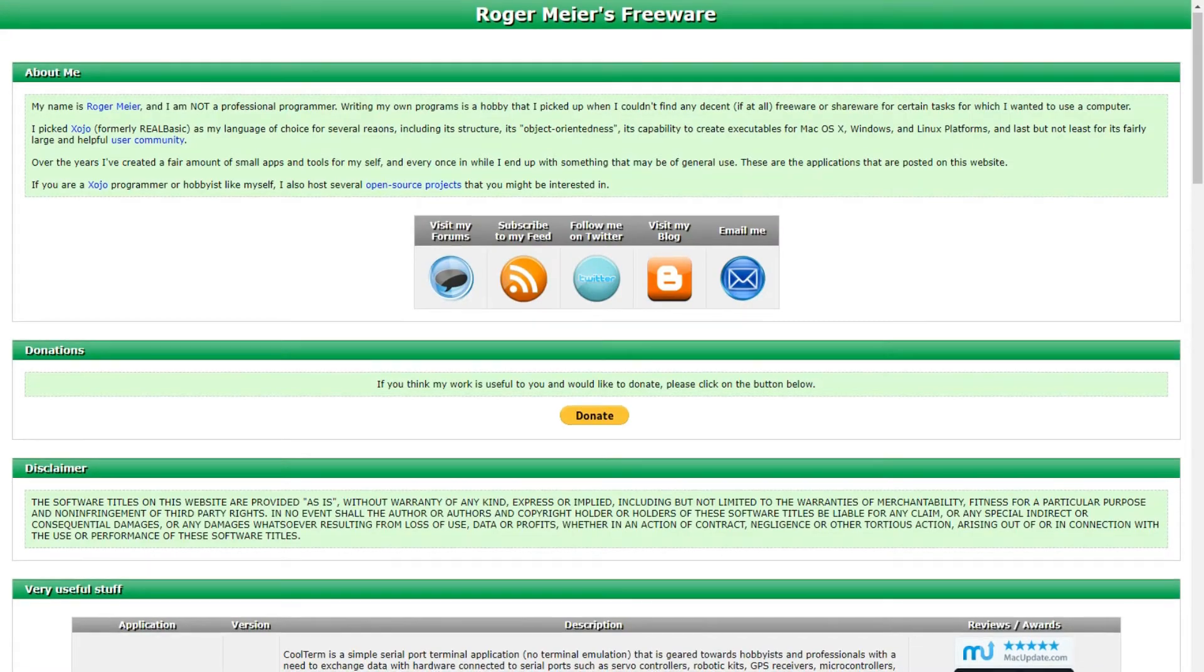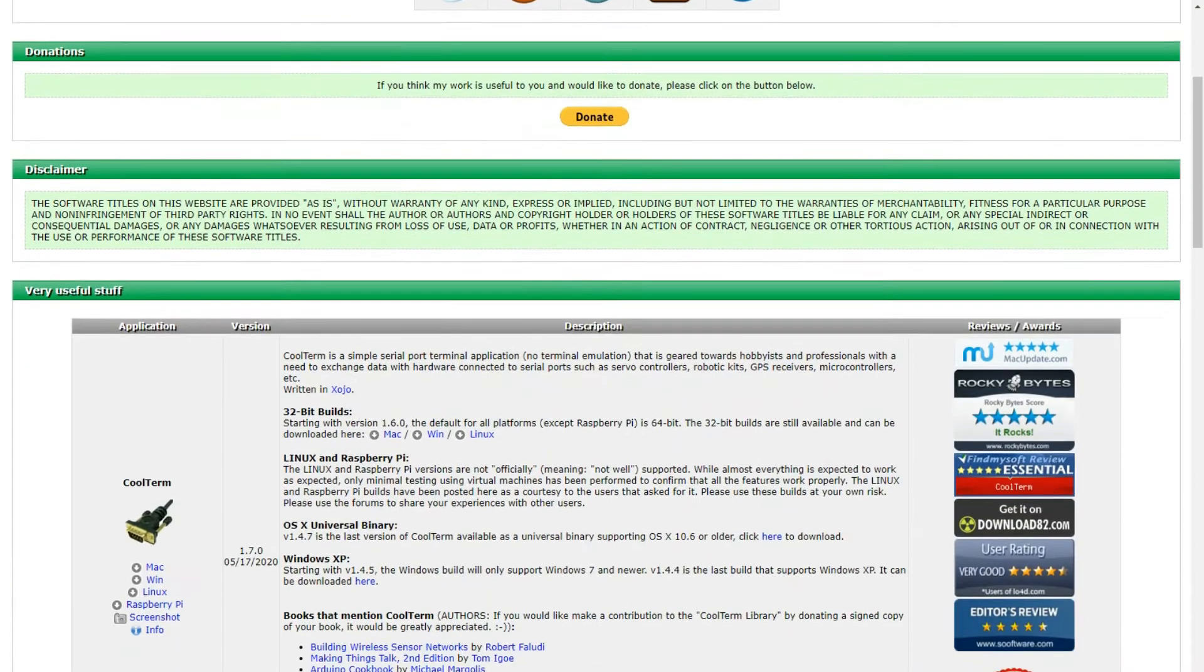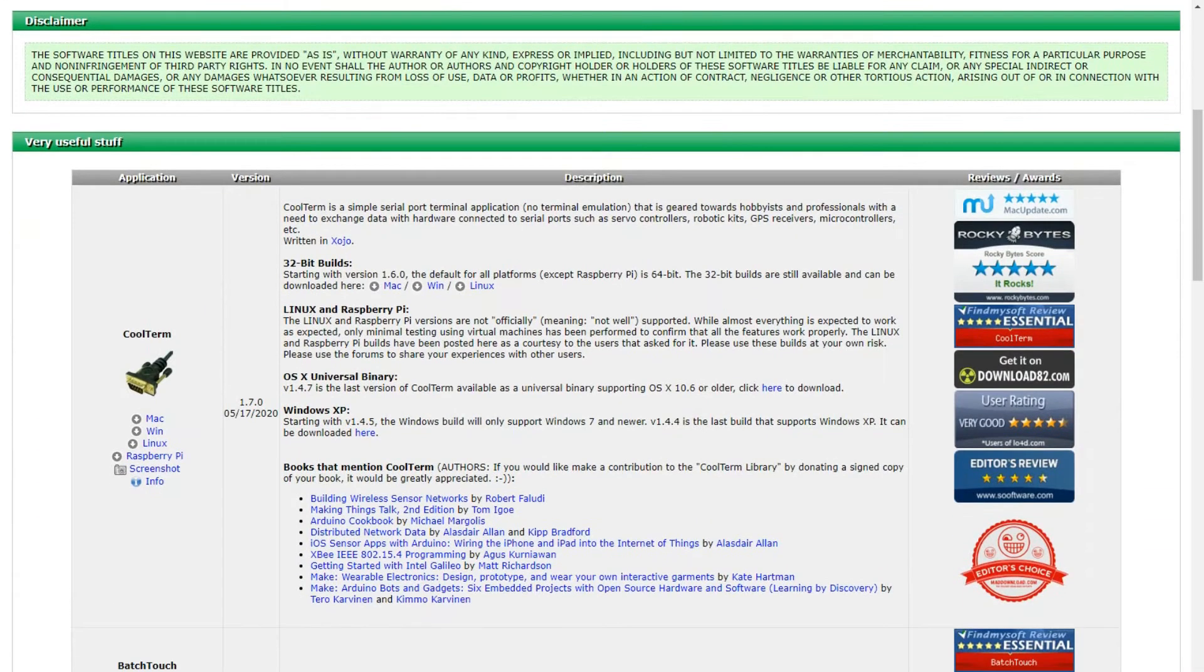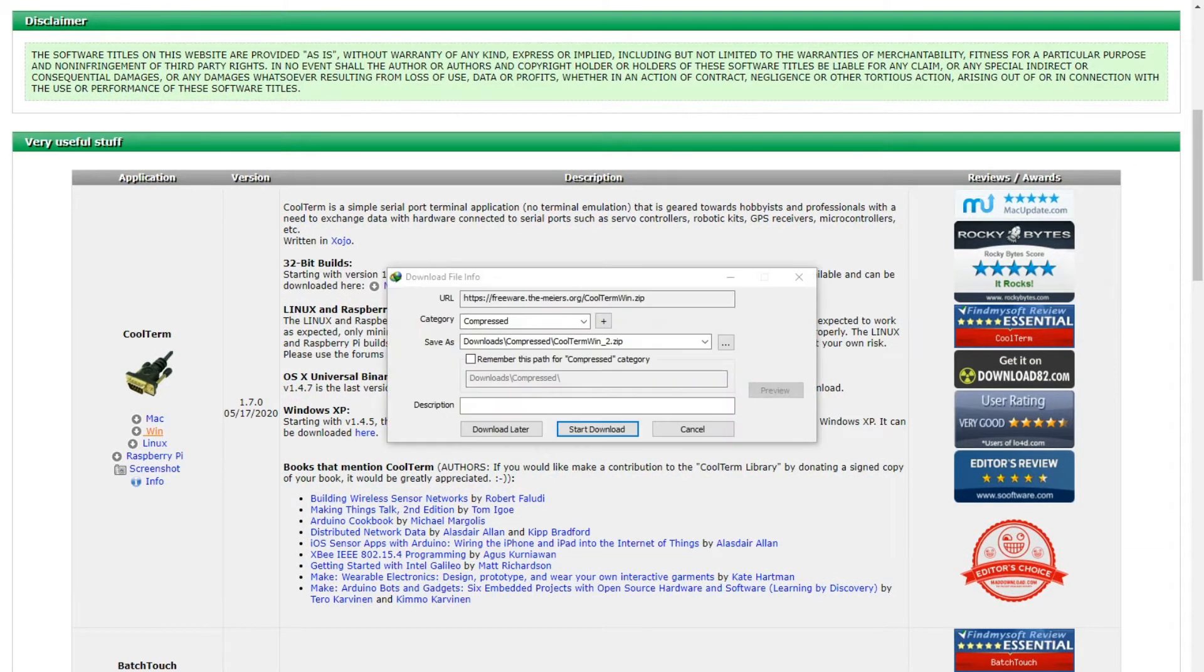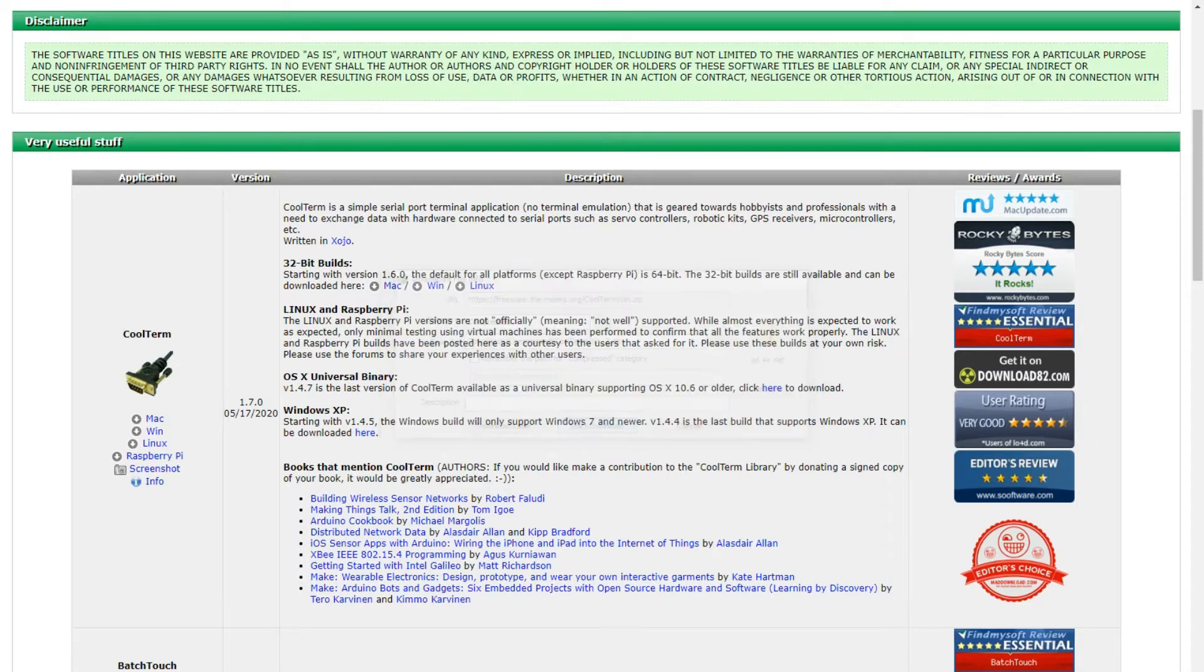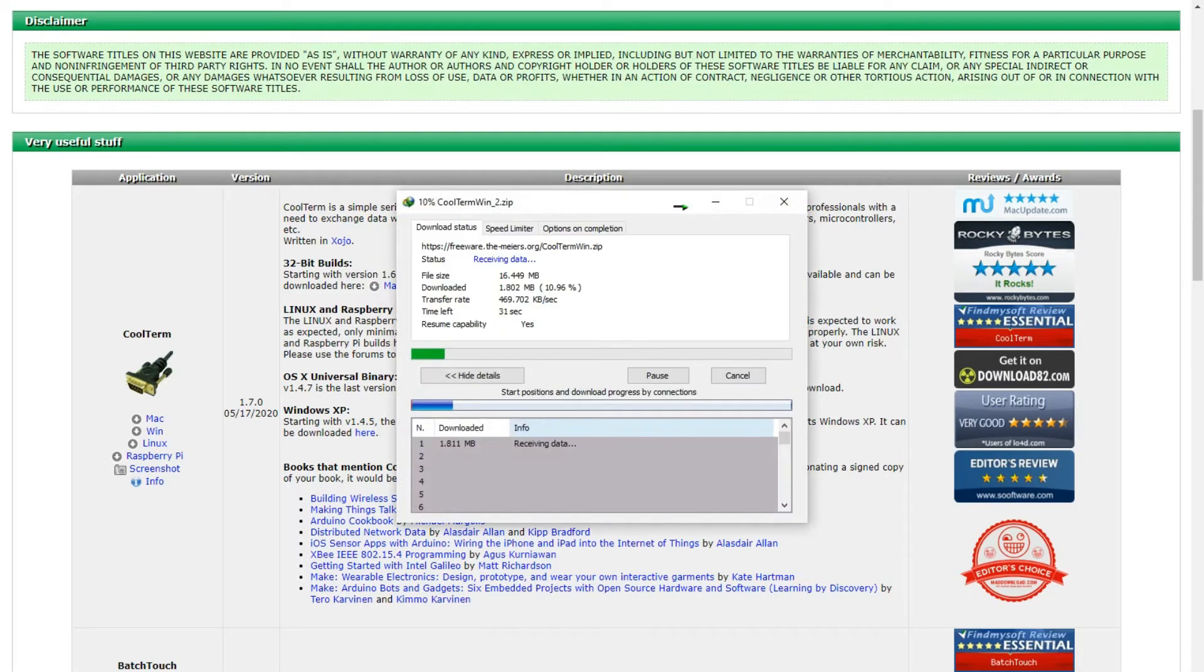Now what you want to do is go to the website down in the description and download Roger Meyer's CoolTerm software. This is going to be used as the data logging software. So download it and install it.